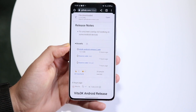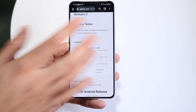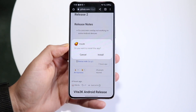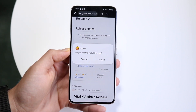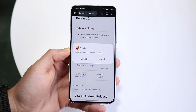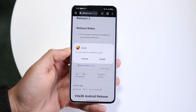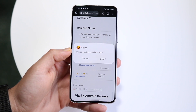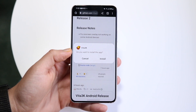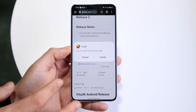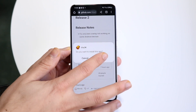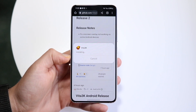Once it downloads, click on it and it will let you install the APK file. If prompted, allow installation from unknown sources, and then you should be able to install it regardless. Go ahead and click Install.